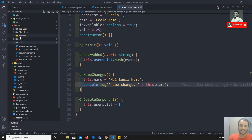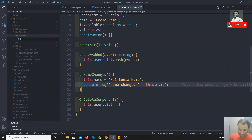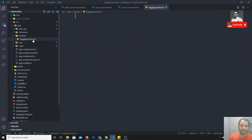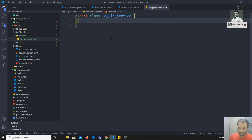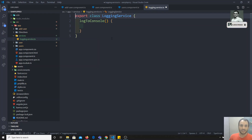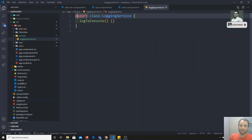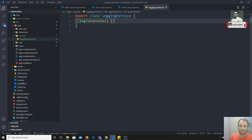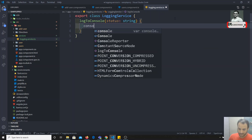So let's write a service. It's simple — we create a folder called 'services' and inside it create a file called logging.service.ts. In that file we write: export class LoggingService. There's no @Service decorator or anything like that — unlike directives or components you don't need a special decorator. Inside the class, I write a method logToConsole that accepts a status of type string and simply calls console.log(status).